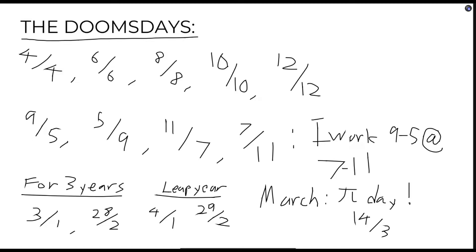Therefore, if we know the date of one doomsday, we subsequently know every other doomsday, and can simply adjust to the month nearest to the unknown date, and add or subtract the difference in the number of days.